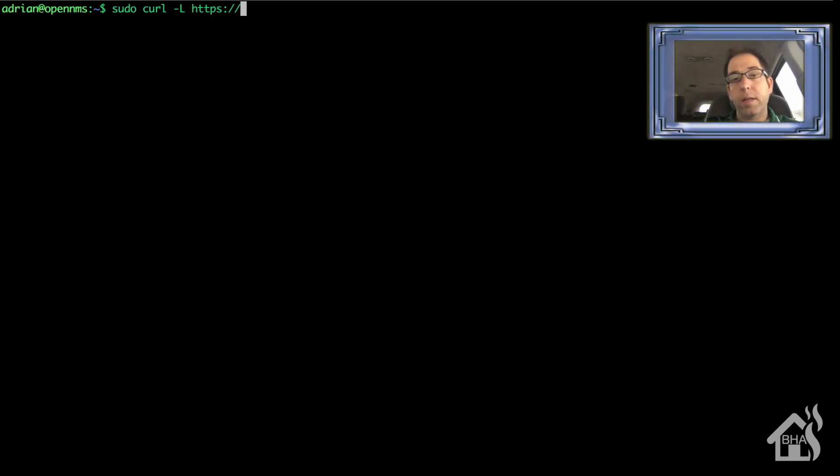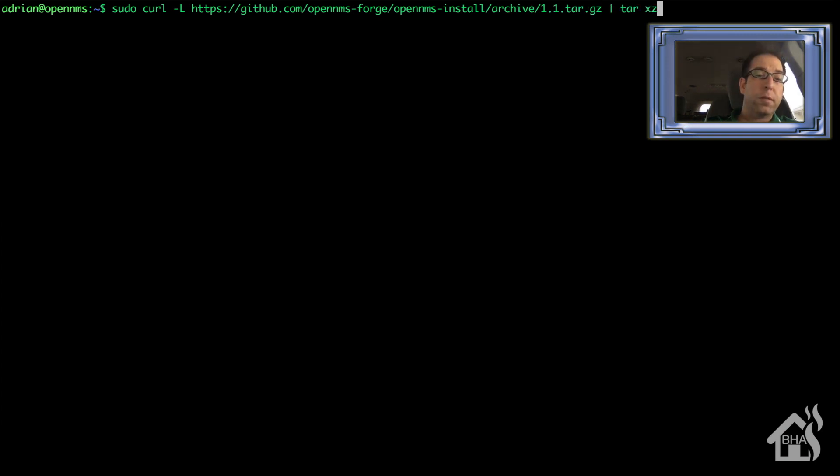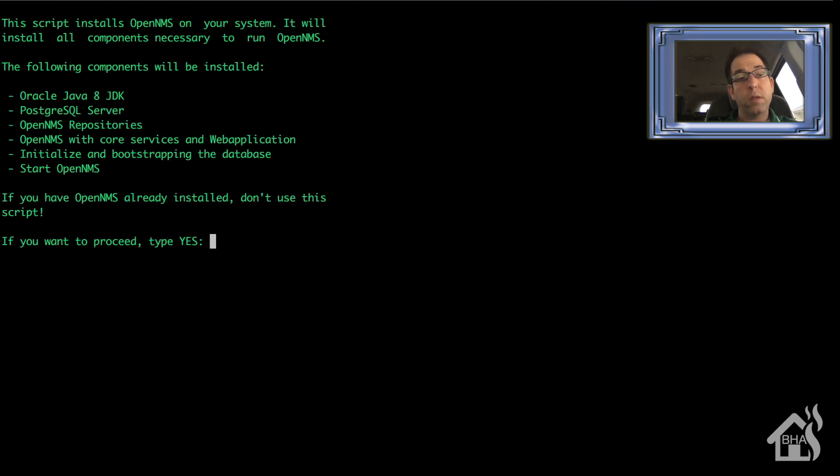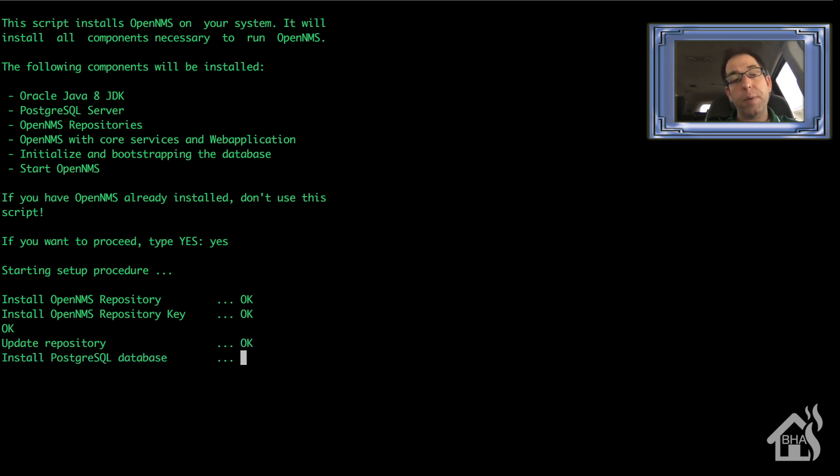All right, so now that updates are done, let's go ahead and install OpenNMS. And of course, I'll put this all in the description below. So you can just copy and paste it. But basically, we're going to pull it down from their GitHub page. And then we're going to go ahead and run through the installer. Now this will prompt you for setting up the database and everything. It'll ask you for a database name and a password. So you can just go ahead and create some sort of username and password for that, whatever you want it to be.